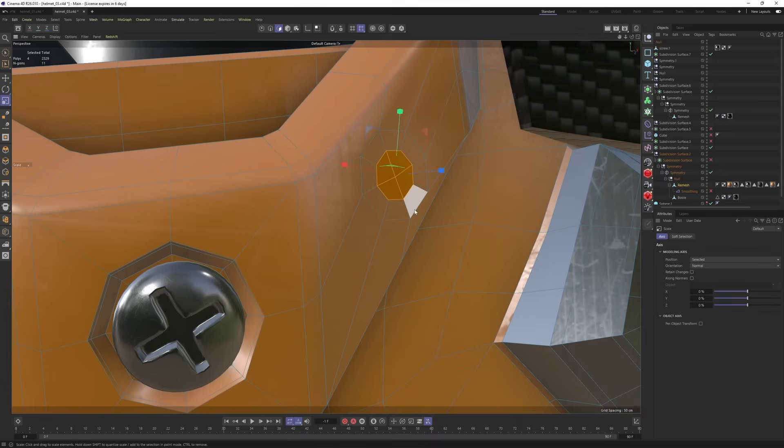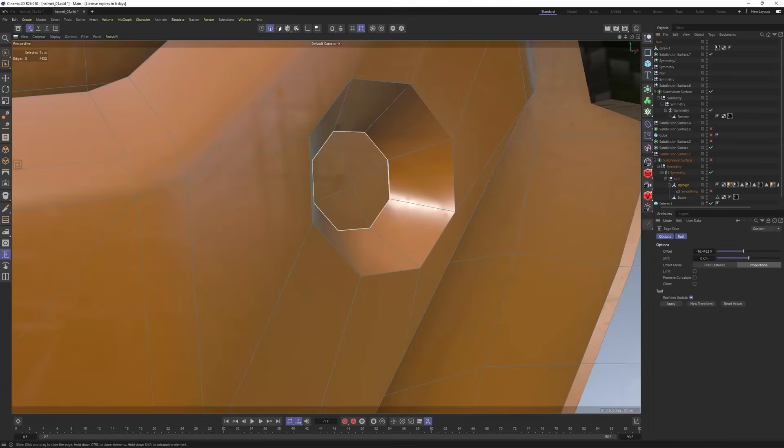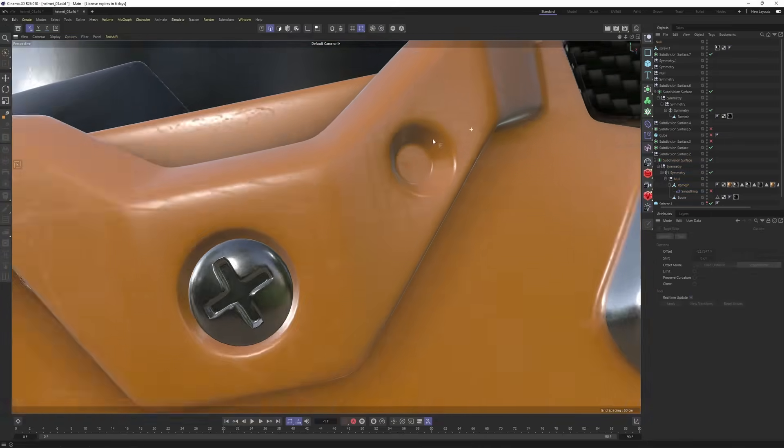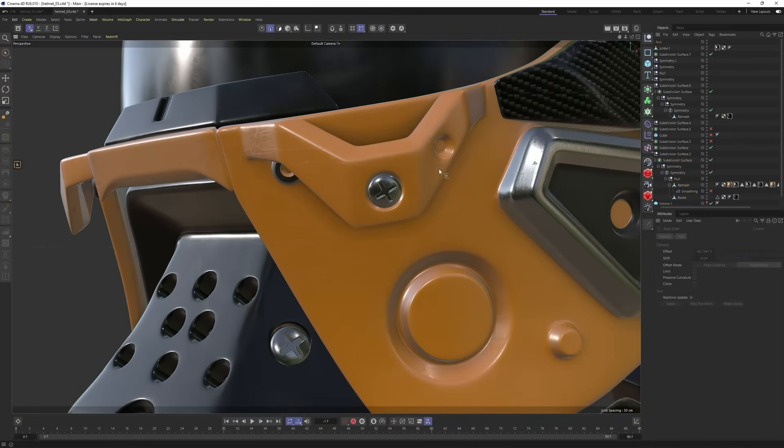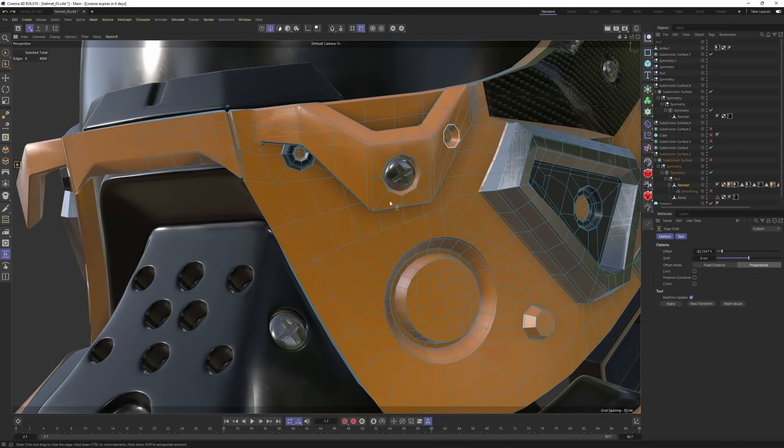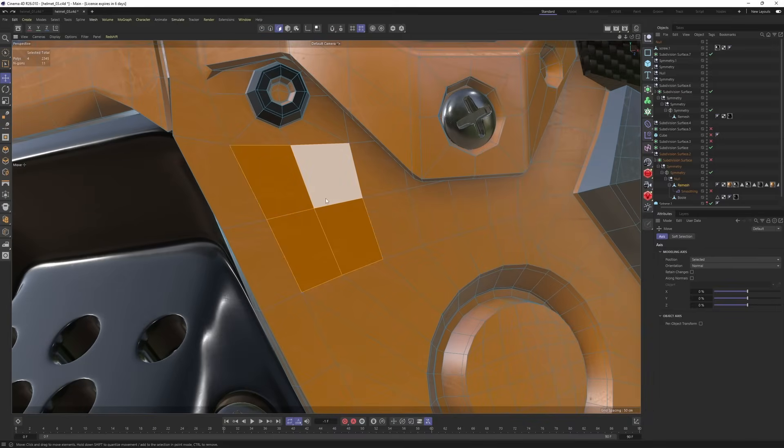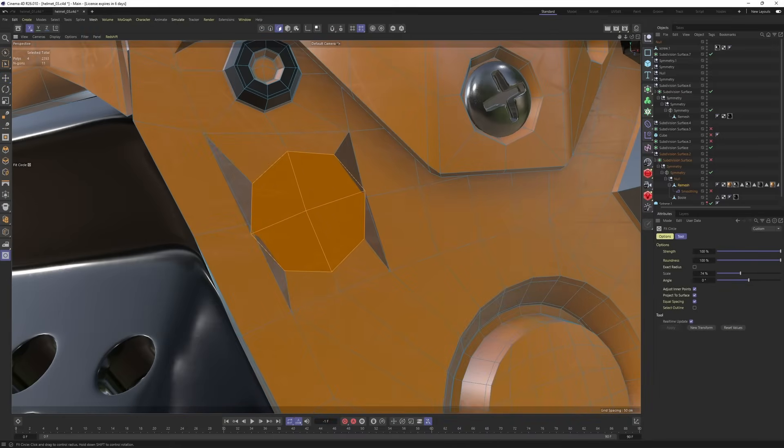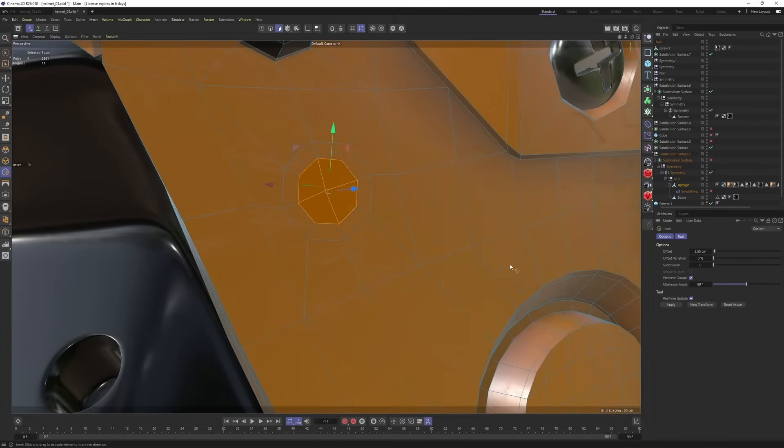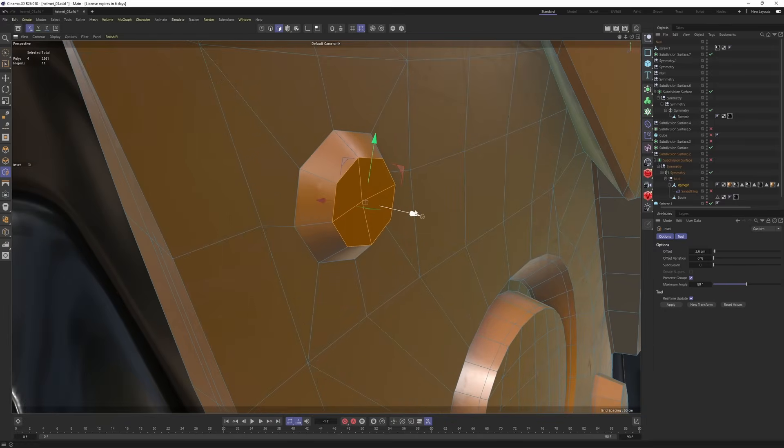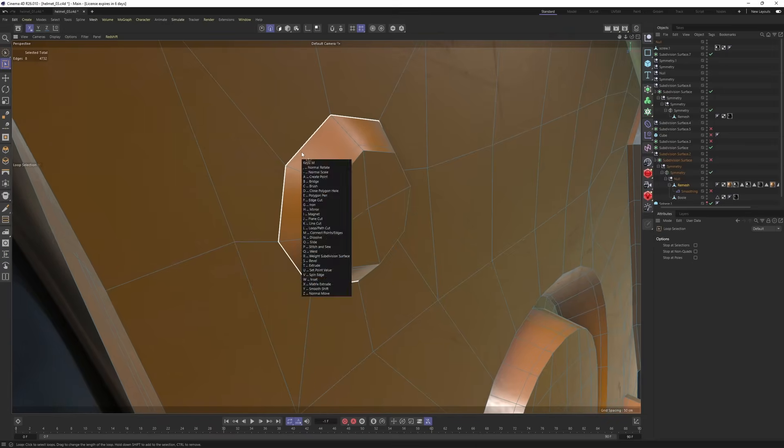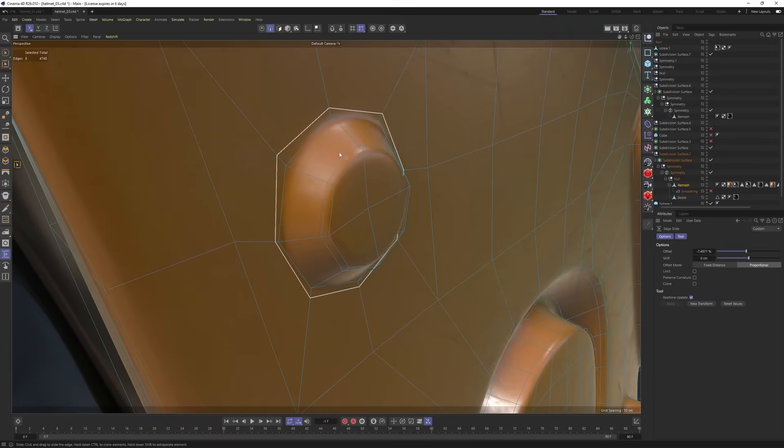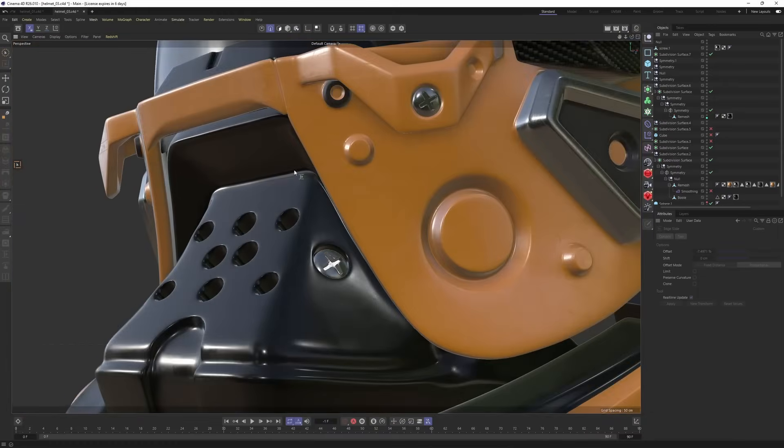Add supporting edges. Press Q. And this is looking awesome. Let's make another one over here. Inset. Hit circle. And here you go.